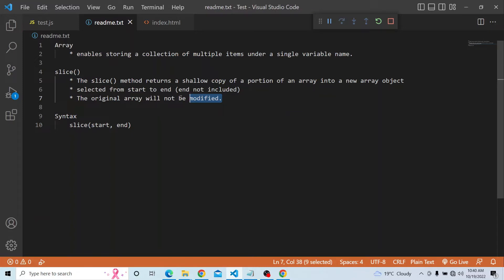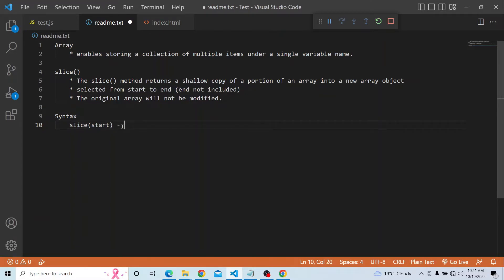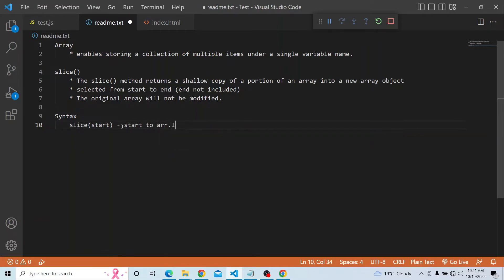The slice method creates a new array object containing a portion of the array from the starting index to the ending index, where the end is not included. The syntax is: slice(start, end). Both start and end are optional arguments. If start is not provided, it starts from the 0th index. If end is omitted, it considers from the starting index to the array length. If start is also not given, it goes from index 0 to array dot length.